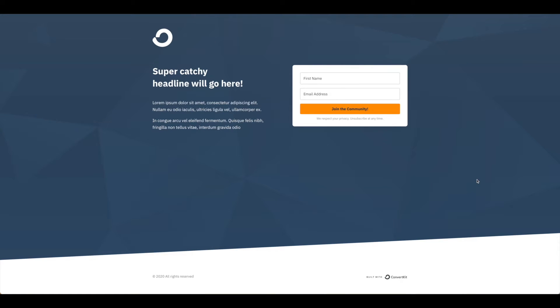Today we're going to walk through how to embed this ConvertKit sign-up form on our Card site. So you'll need a Card account and a corresponding ConvertKit newsletter site.